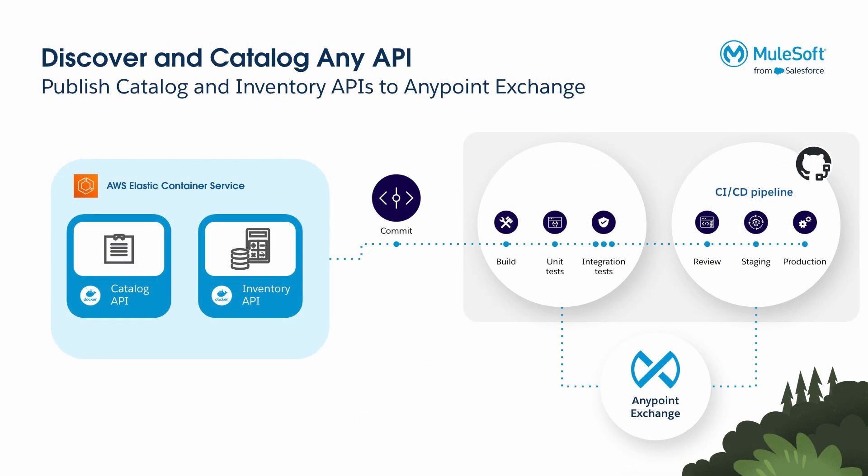For today's demo, we have Product Catalog API and Product Inventory API, which are deployed in Elastic Container Service and AWS. The API specification and the application code for both are stored in a Git repository.